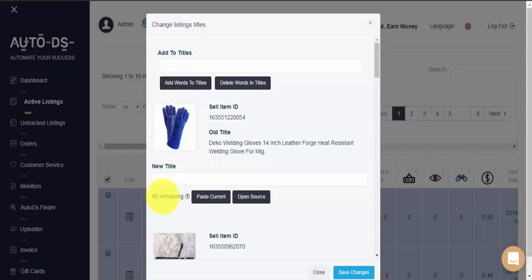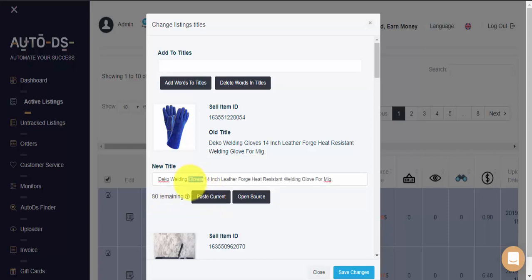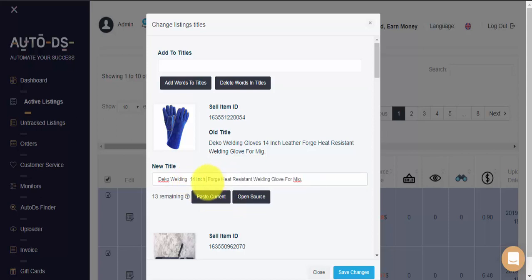If I'd like to edit this item, I can always click on Paste Current and optimize my title as necessary, adding or removing keywords.